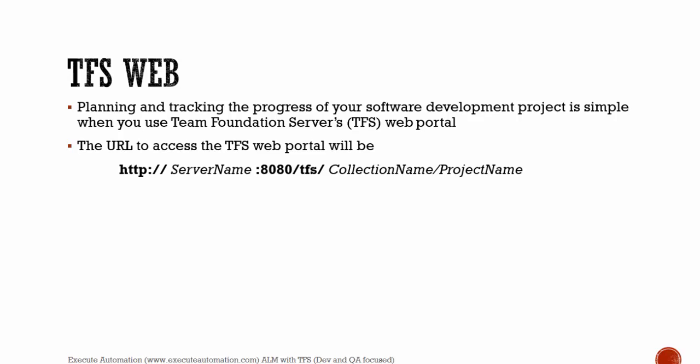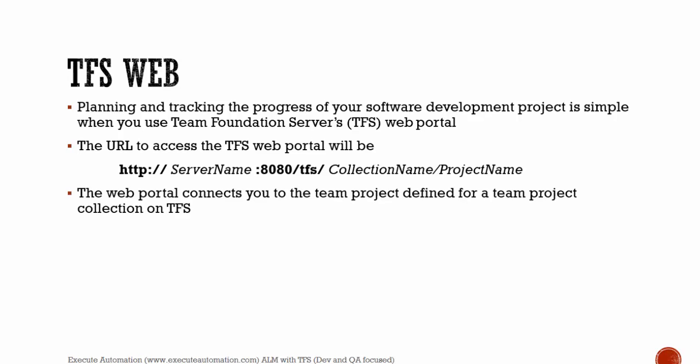As we already know, while we were installing the Team Foundation Server, we found that the Team Foundation Server's URL was http://server:8080/TFS. You can see that to access your project, you can use this format: http://servername:8080/TFS/collectionname/projectname. The web portal connects you to the team project defined for a team project collection on TFS.